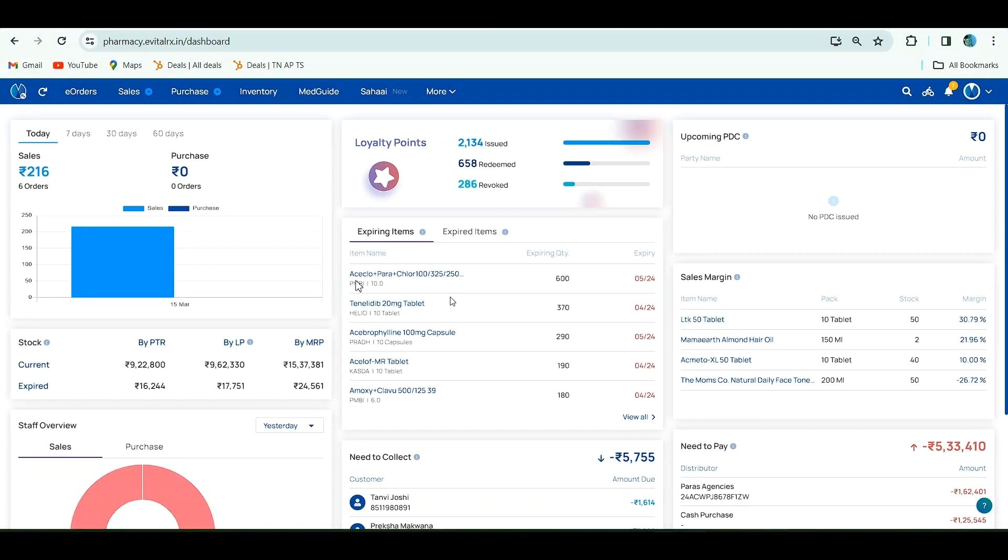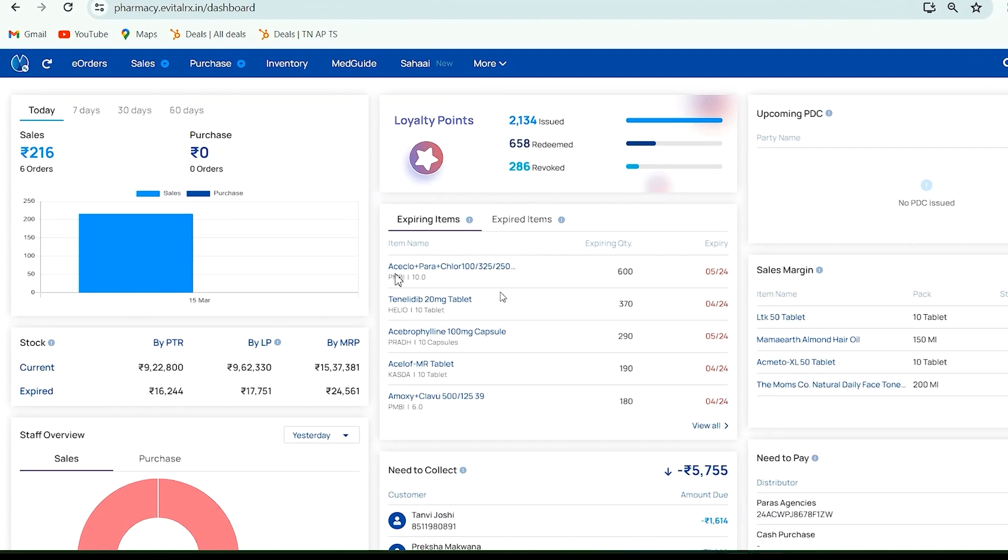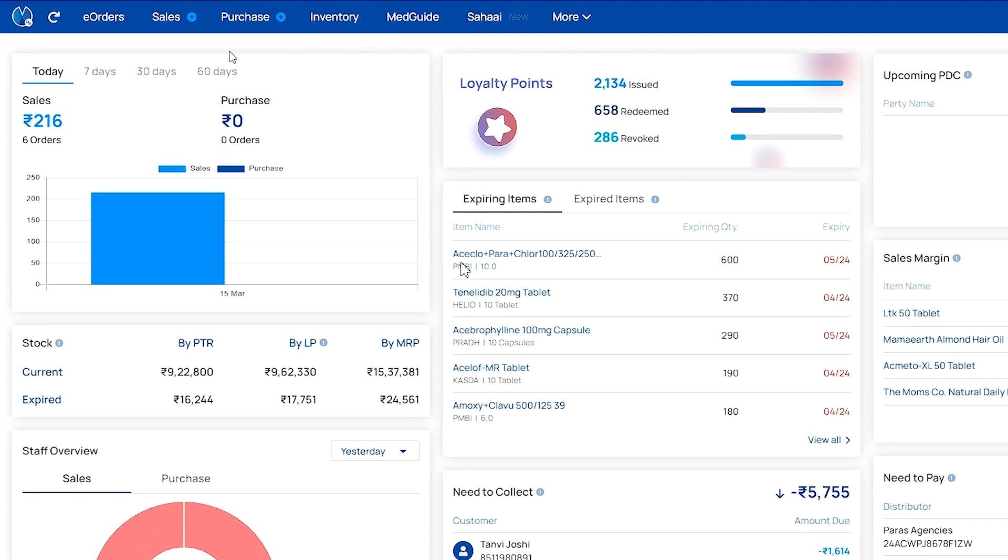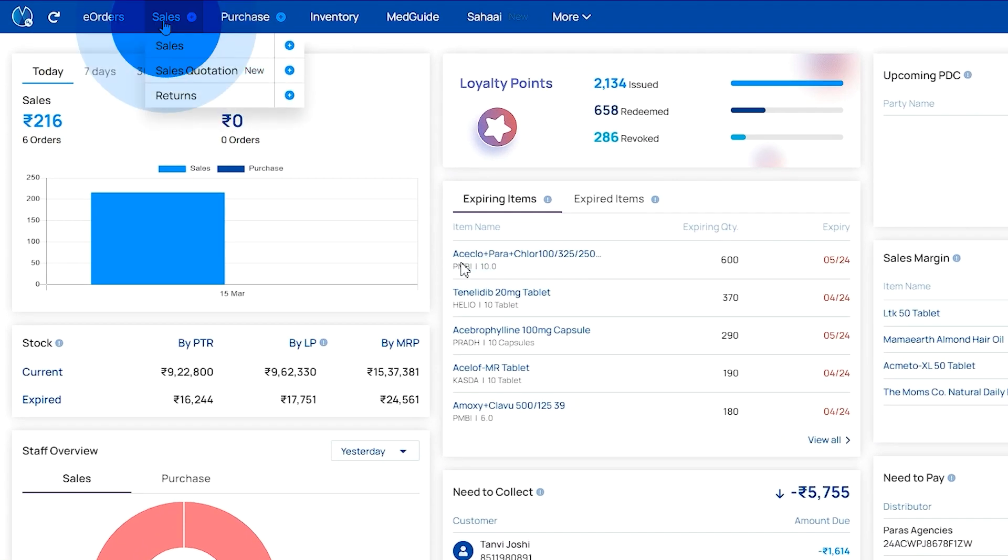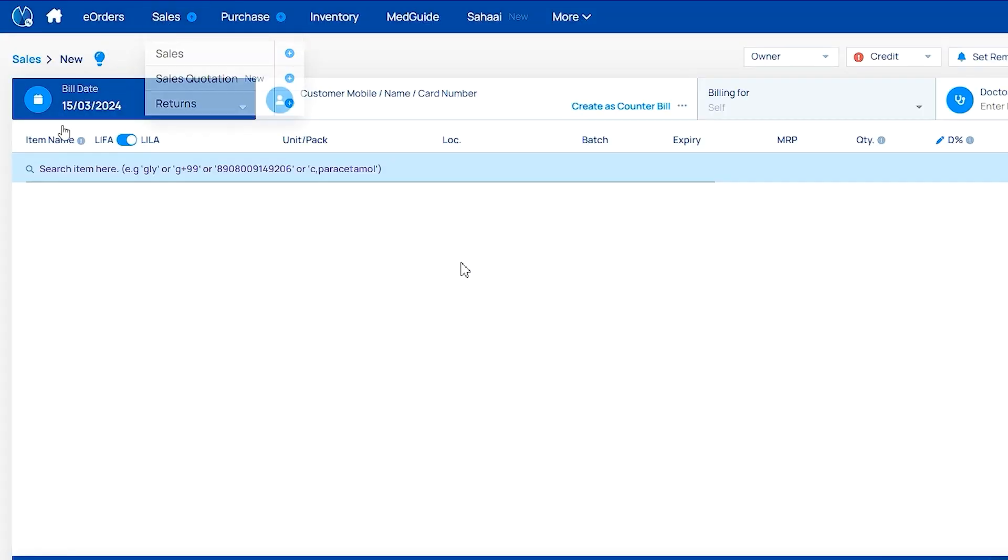Hello everyone, in this video we'll see how to create a new sales invoice. For that, click on Sales, then Build It. You have to edit and enter your customer by three methods.